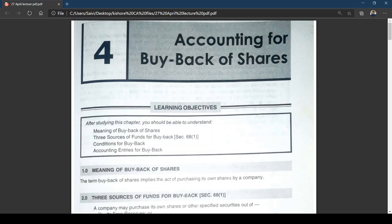The main advantage of buyback is that earnings per share will increase. When you cancel shares after buyback, the volume of shares comes down. Suppose you had around 1 lakh shares and purchased 15,000 shares — the shares reduce to 85,000. The earnings are then distributed over 85,000 shares, so earnings per share will increase.